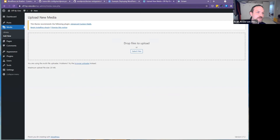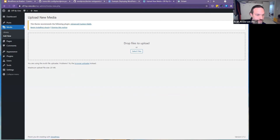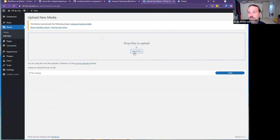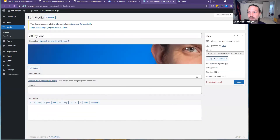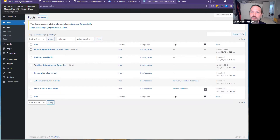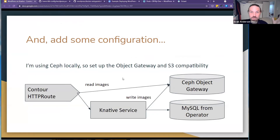Let's see if I can actually find an image — there's a cropped image of my head that I used for testing. And yeah, that's all working.